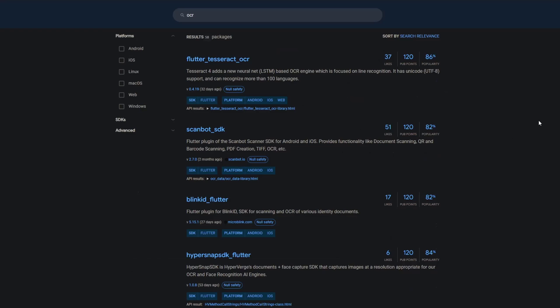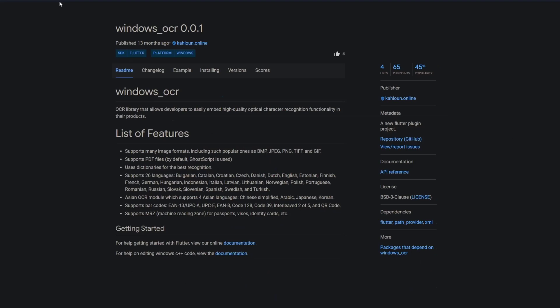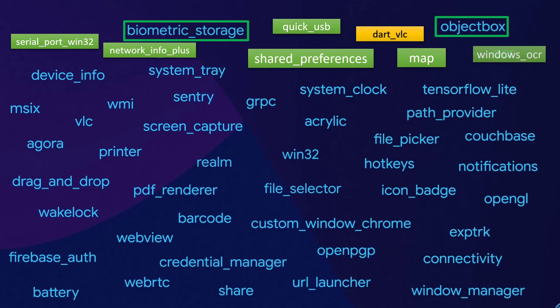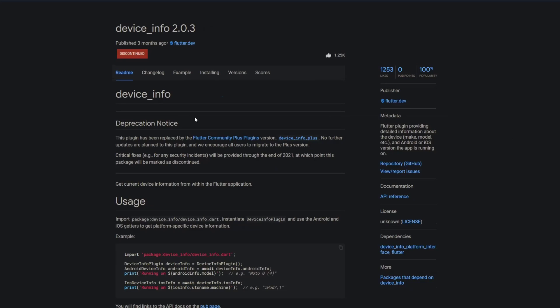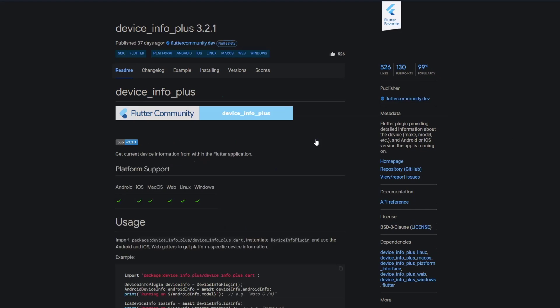There's also no package called ocr but there's a package called windows ocr, an OCR library that allows developers to easily embed high quality optical character recognition functionality in their products. Next we have device info which is discontinued but there's a deprecation notice which links to the new package device info plus and this is the one you should go for.